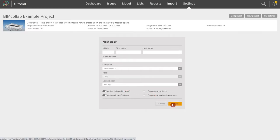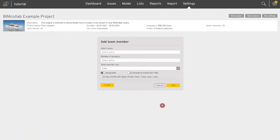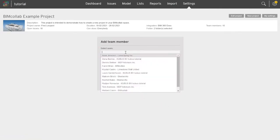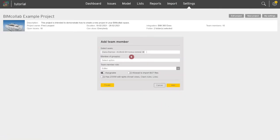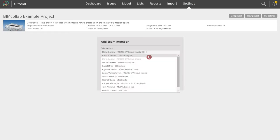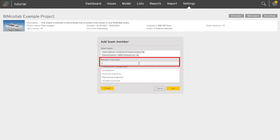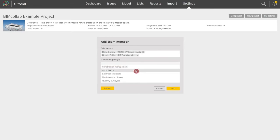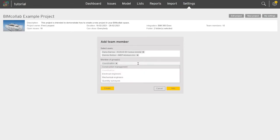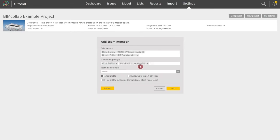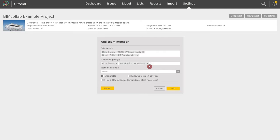One or multiple new team members can be added from the list of users in the space. They can be assigned to one or more groups which project leaders can set up under the project settings. Groups represent sub-teams within your project, for example different trades working on the project. Through groups it is possible to define which team members can work with selected issues as well as manage which issues will not be visible for certain groups.